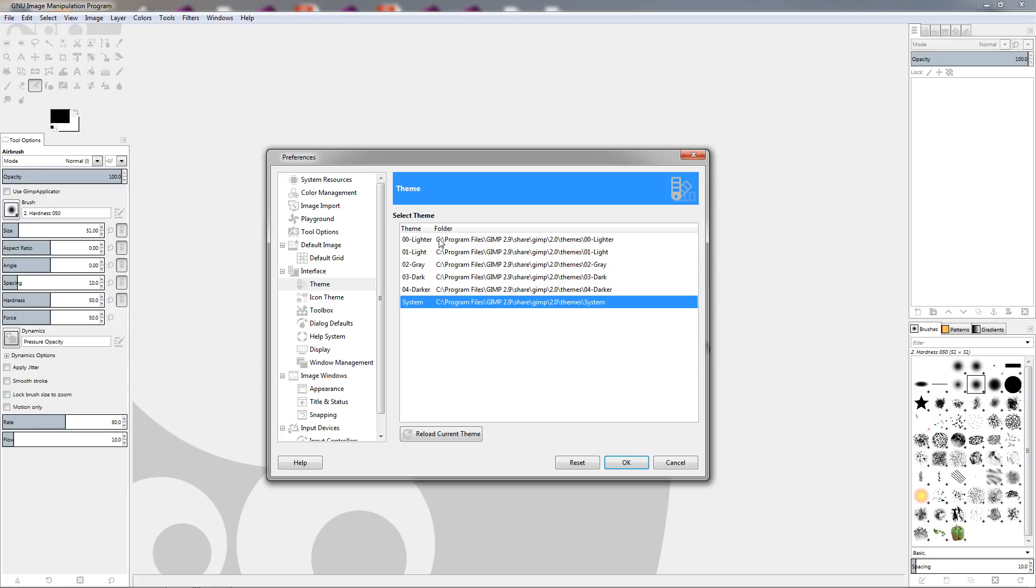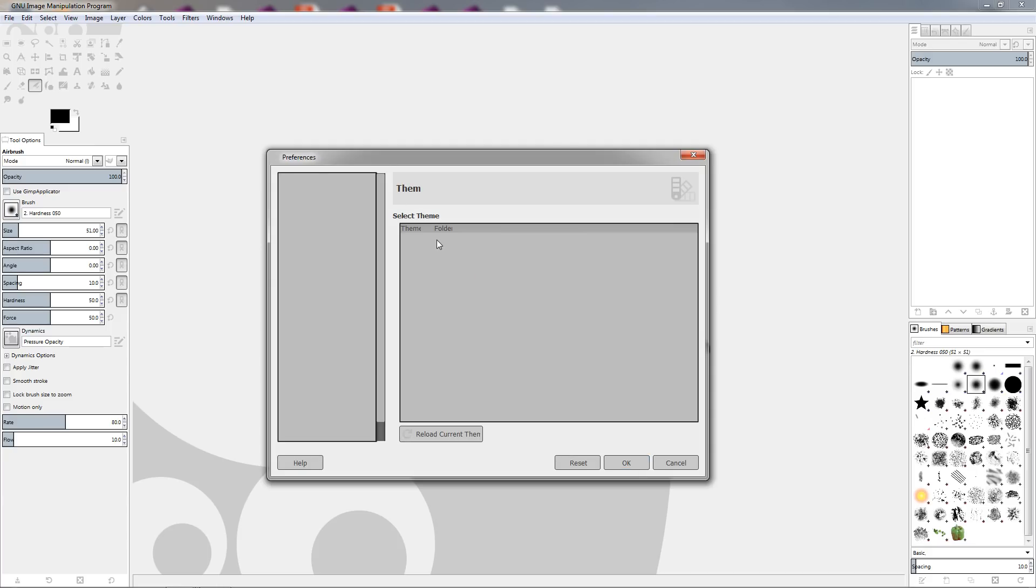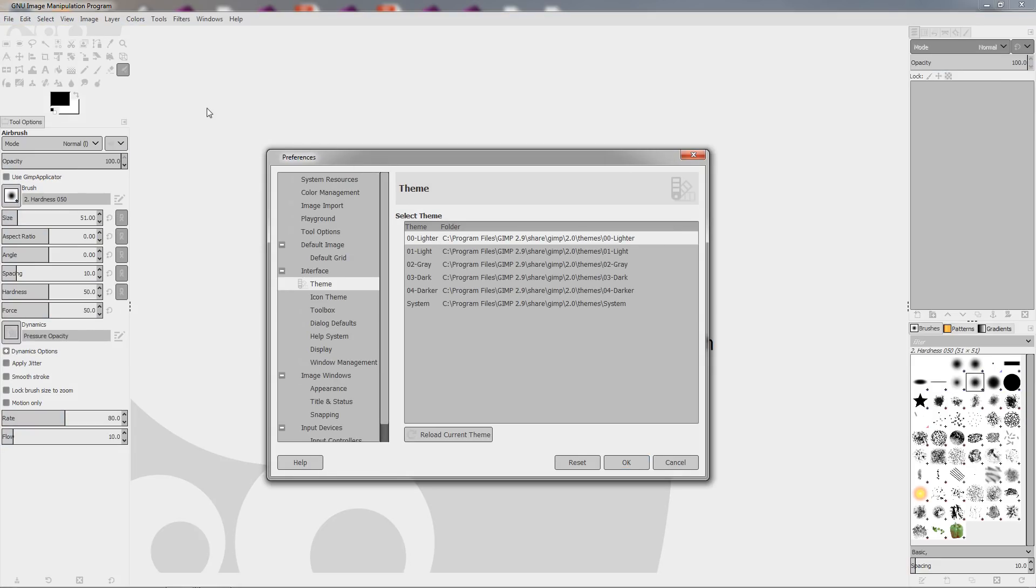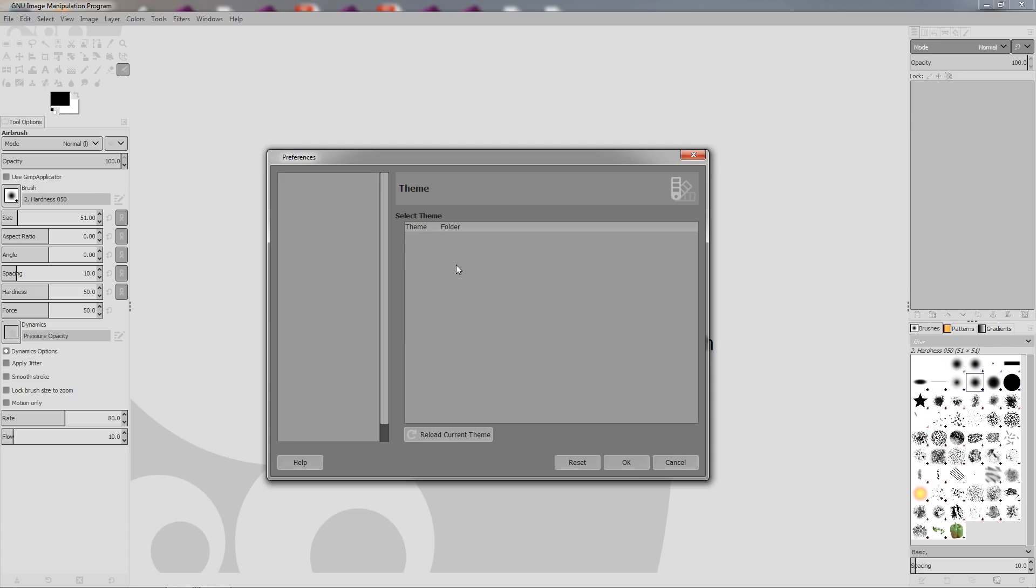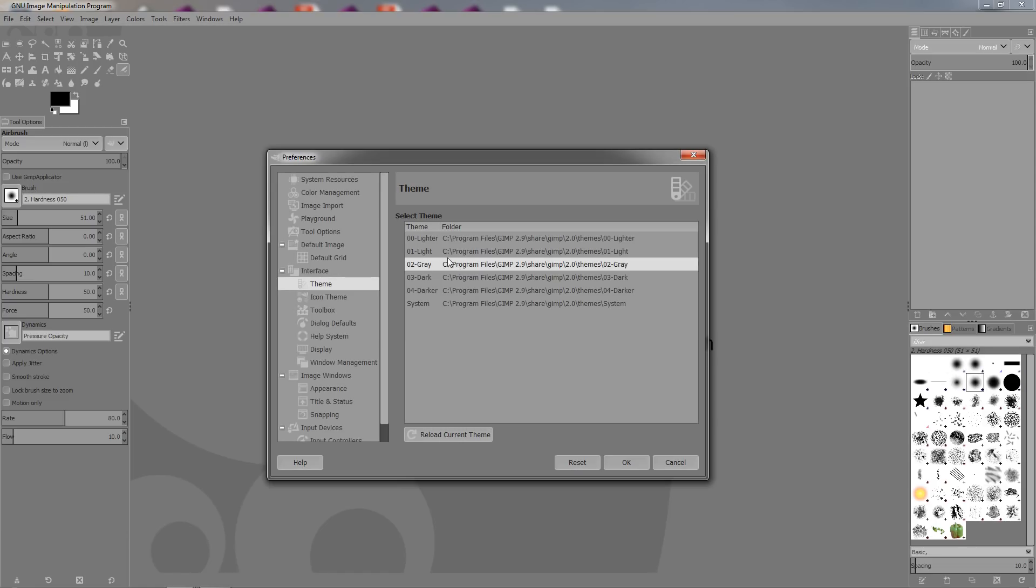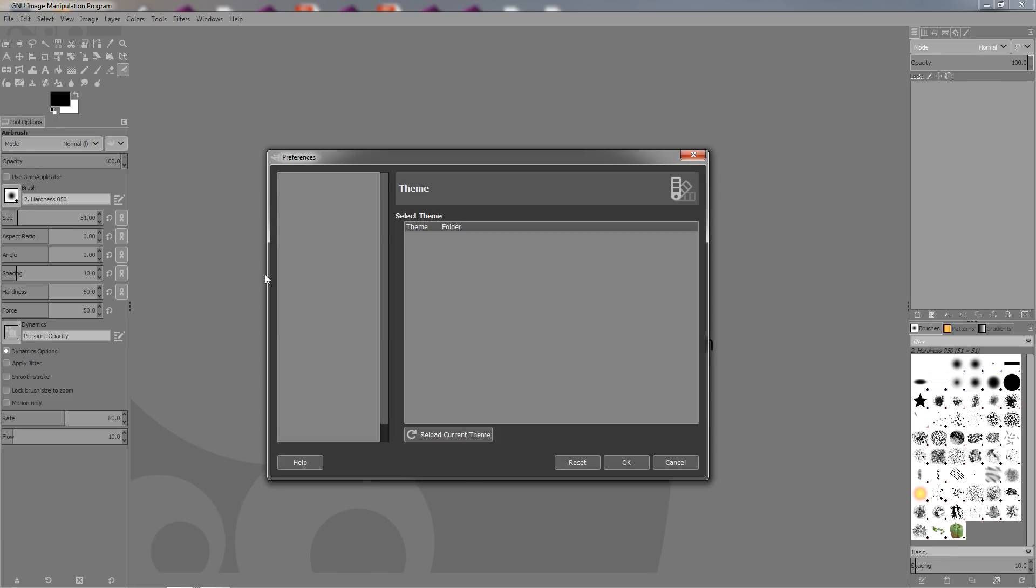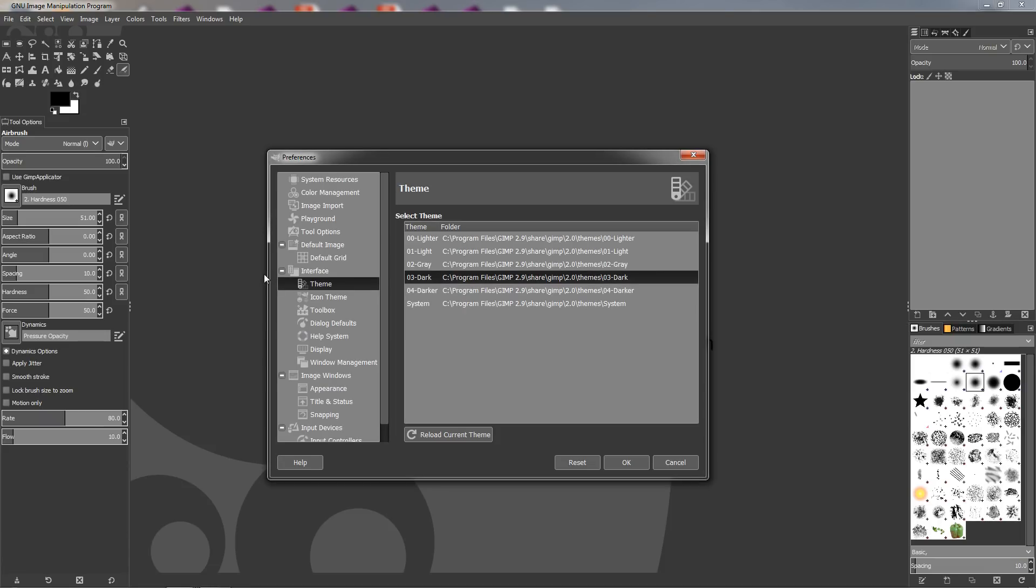Now let's go ahead and start with the lighter theme. This will be the system one. You can see lighter, how this looks like. Now let's see the light version, the gray. This one looks nice. The dark one, this one looks nice also.